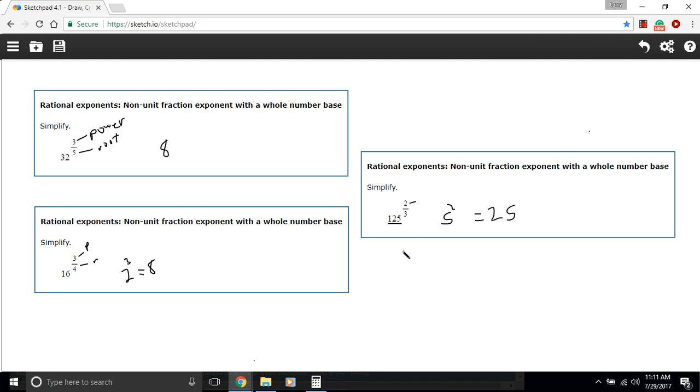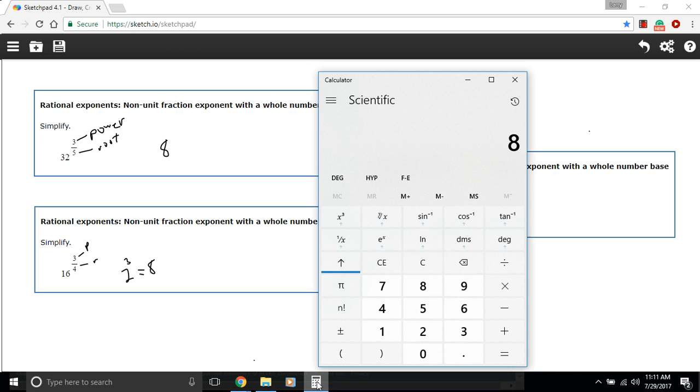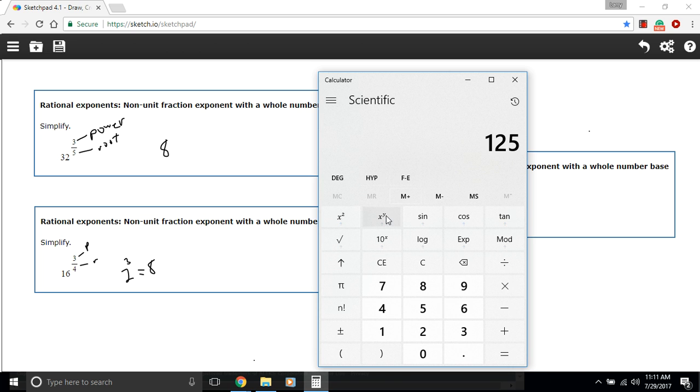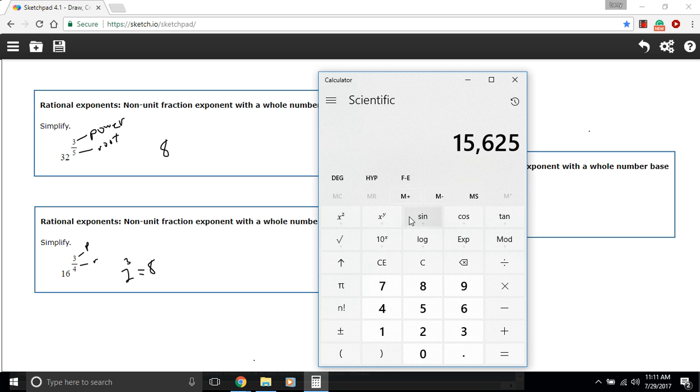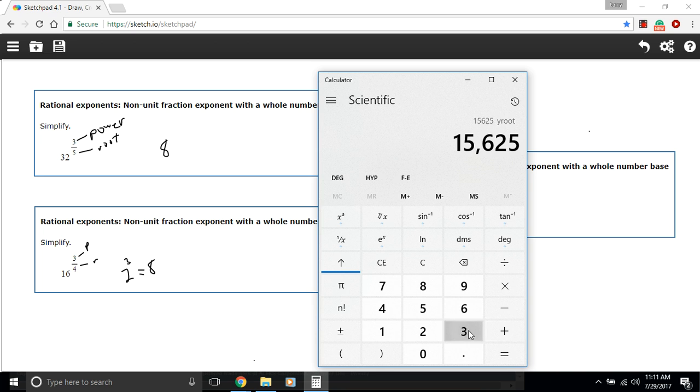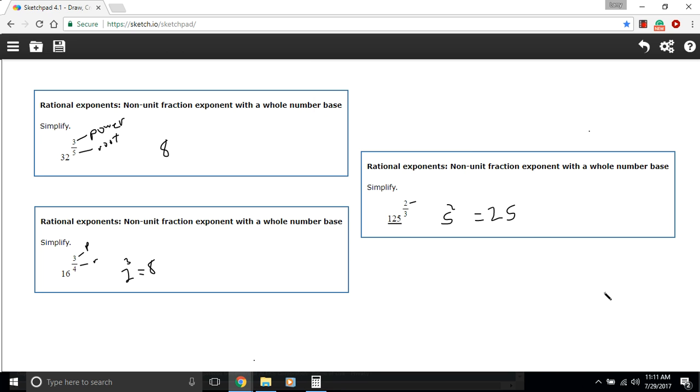If you didn't recognize that you could take the third root of 125 easily, you can just take 125 and square it first. So y to the x, 2, and then take the third root of that, so y root of that, third root, and we get 25. So that is some work with rational exponents.